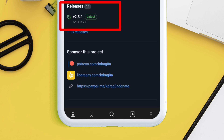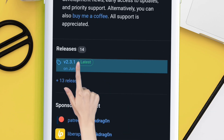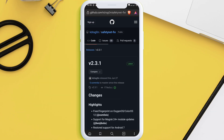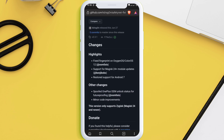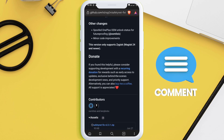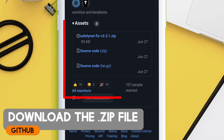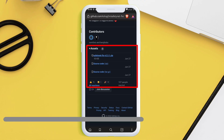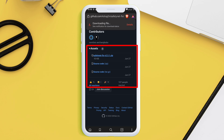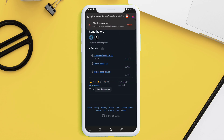Tap on the latest version, which is version 2.3.1. On the next page, scroll down and under the Assets section, tap on the zip file to download it. The name of the file is 'SafetyNet Fix version 2.3.1'. The download has started, and once downloaded we will not flash it right away.